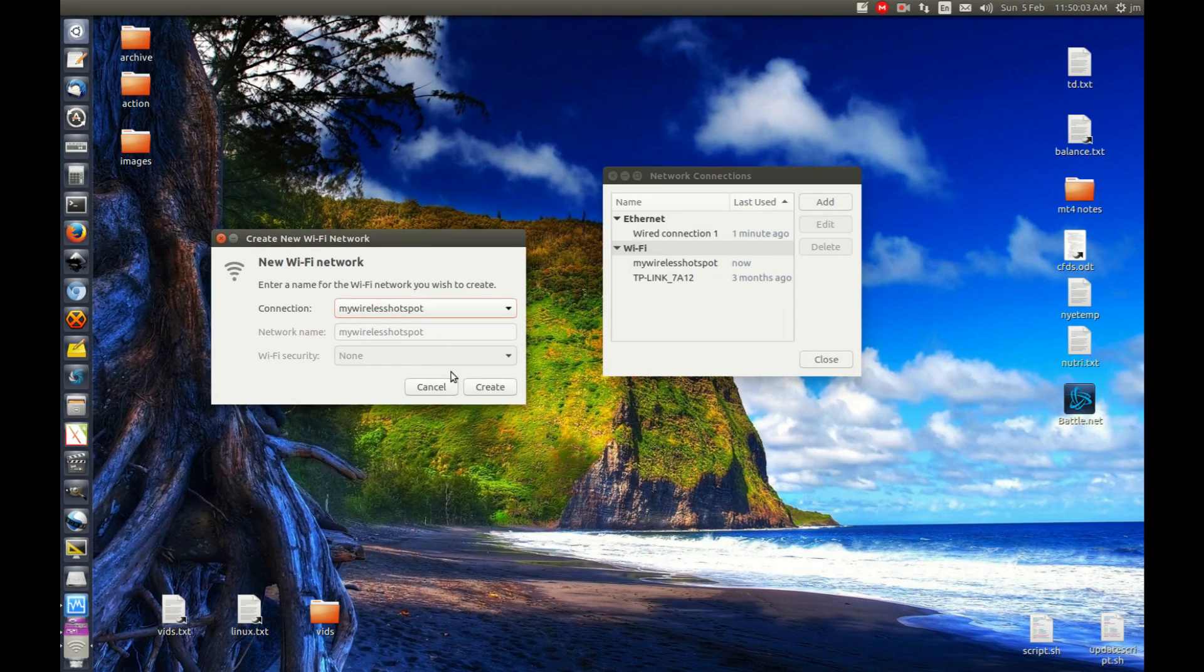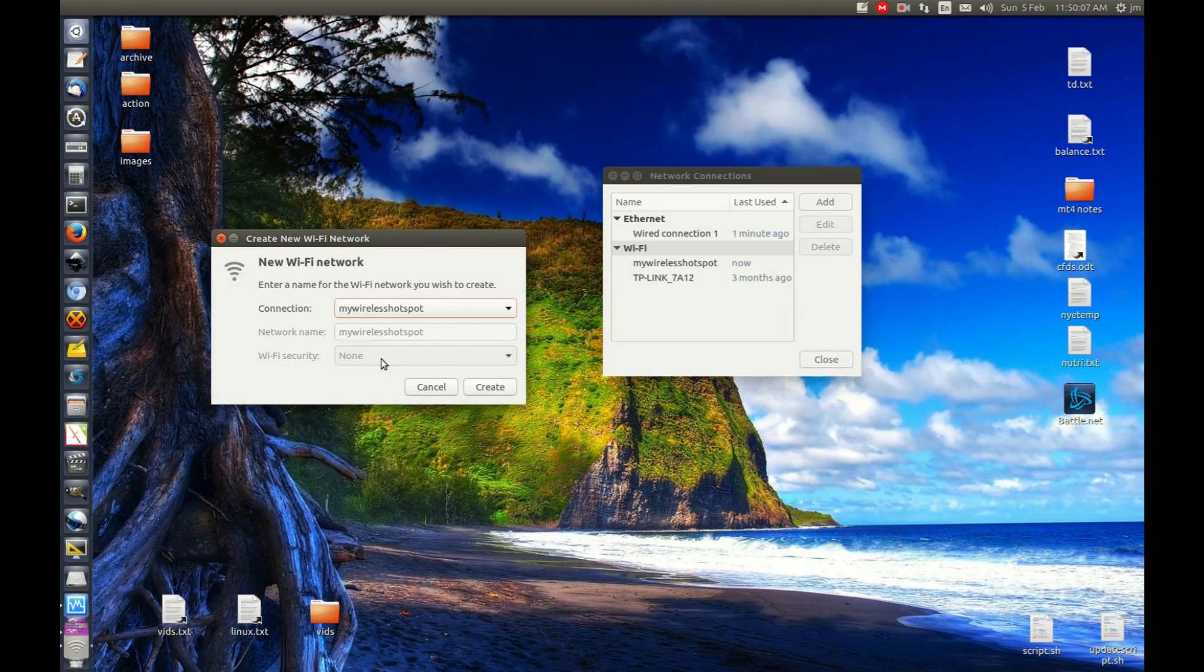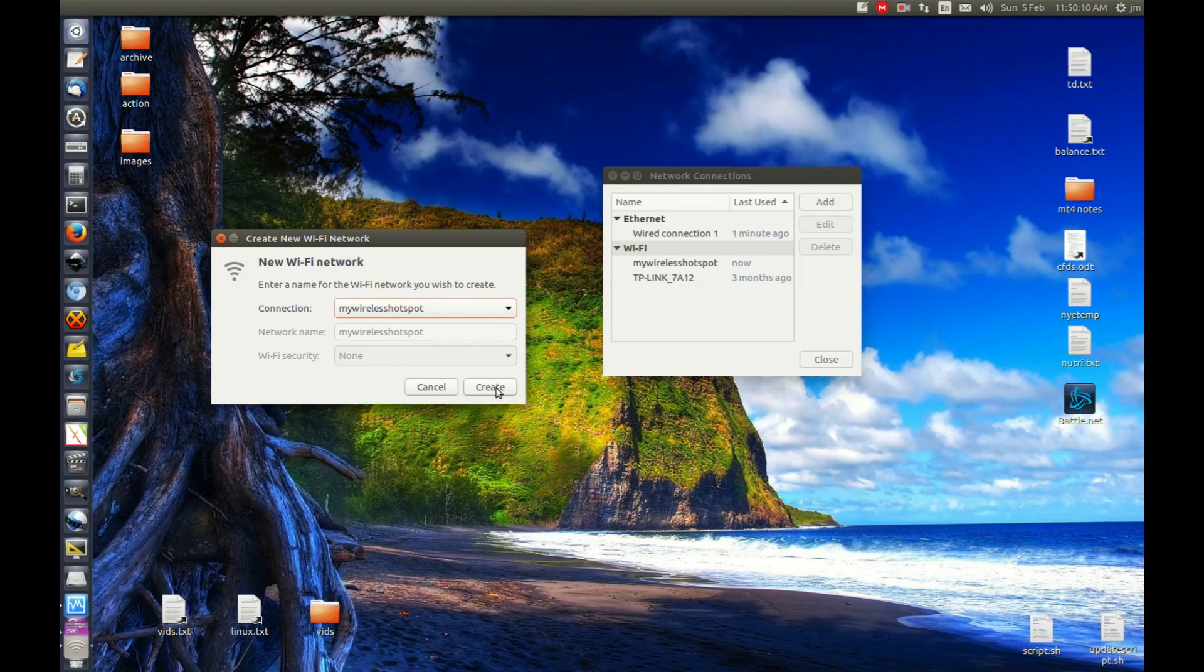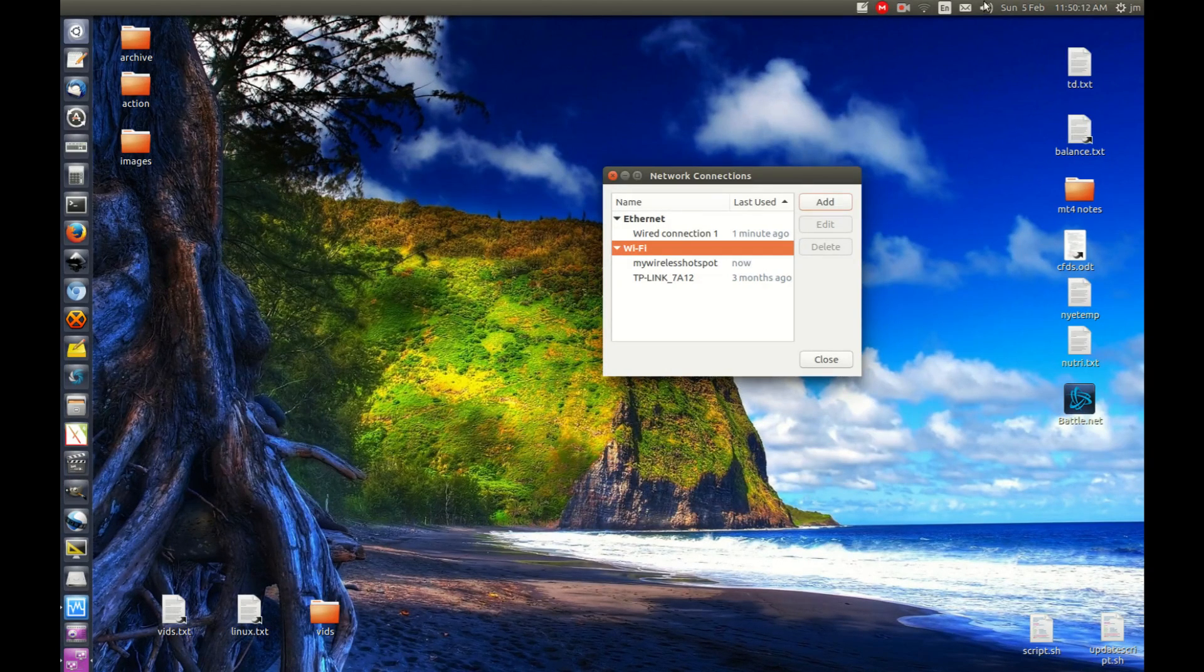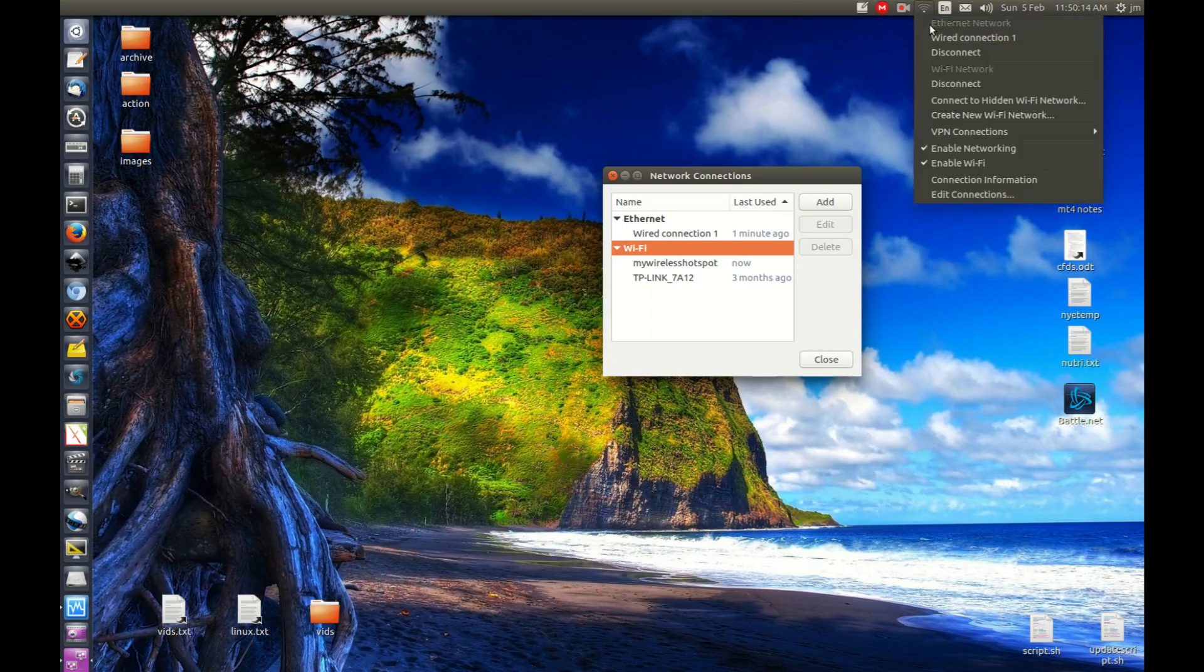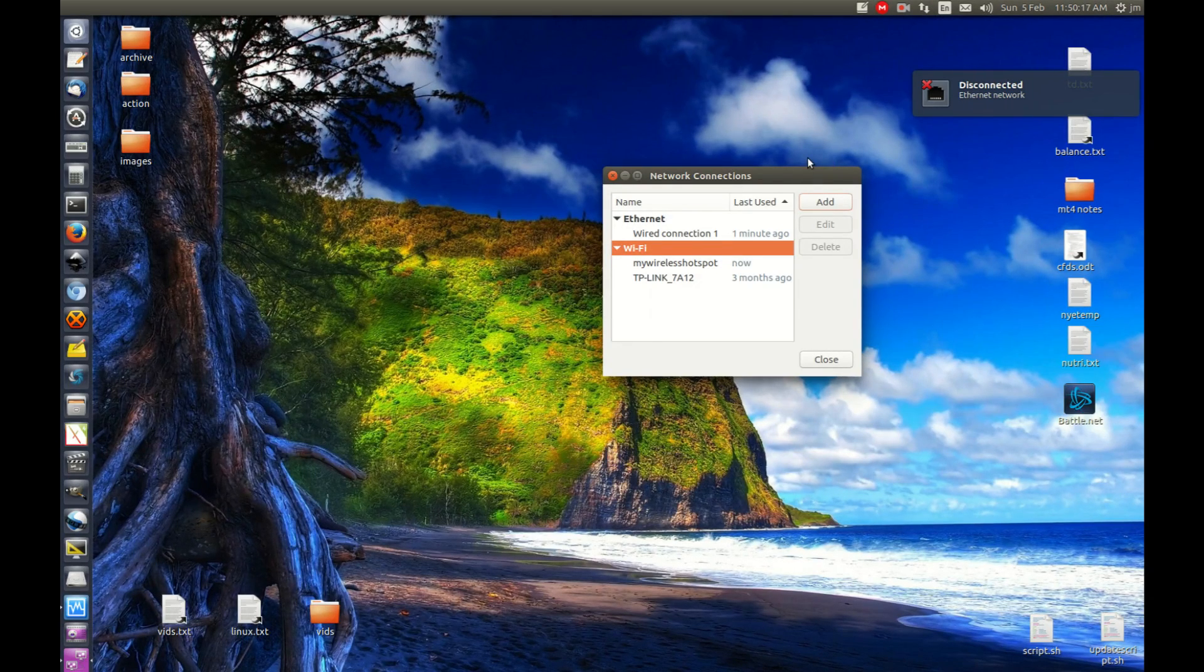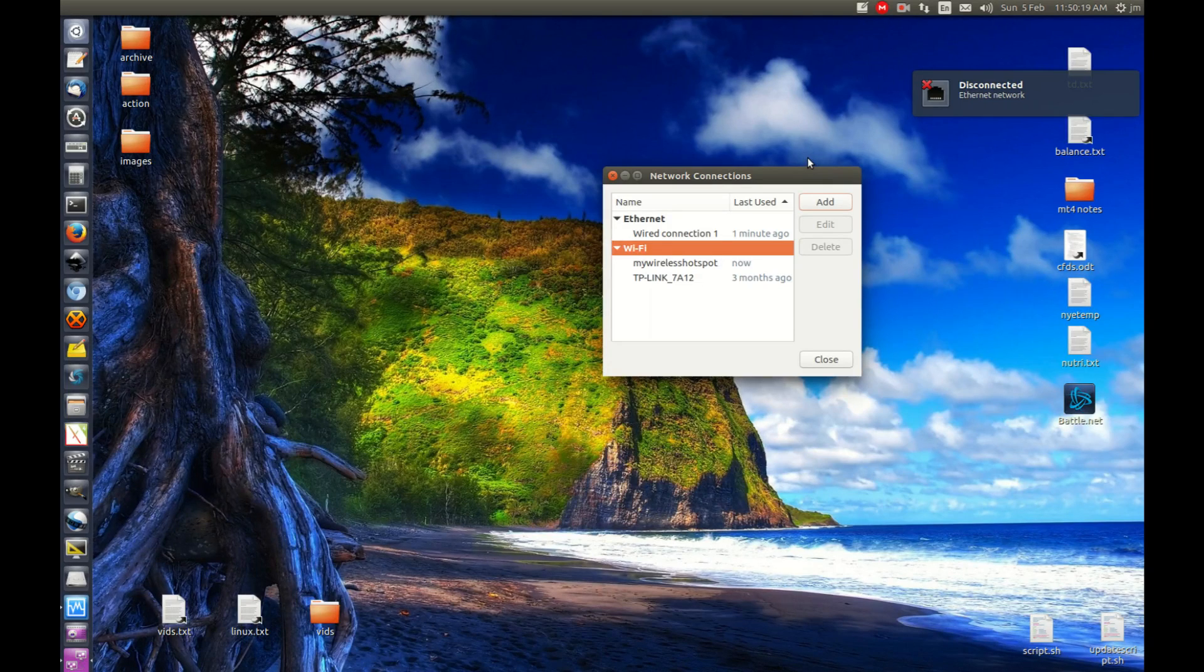This is a little bit interesting because you'll see it says Wi-Fi security: none. But that's not the case when you check with your device in a moment. Let's hit Create. You've seen a bit of a change there, but let's move that back to the wired connection.